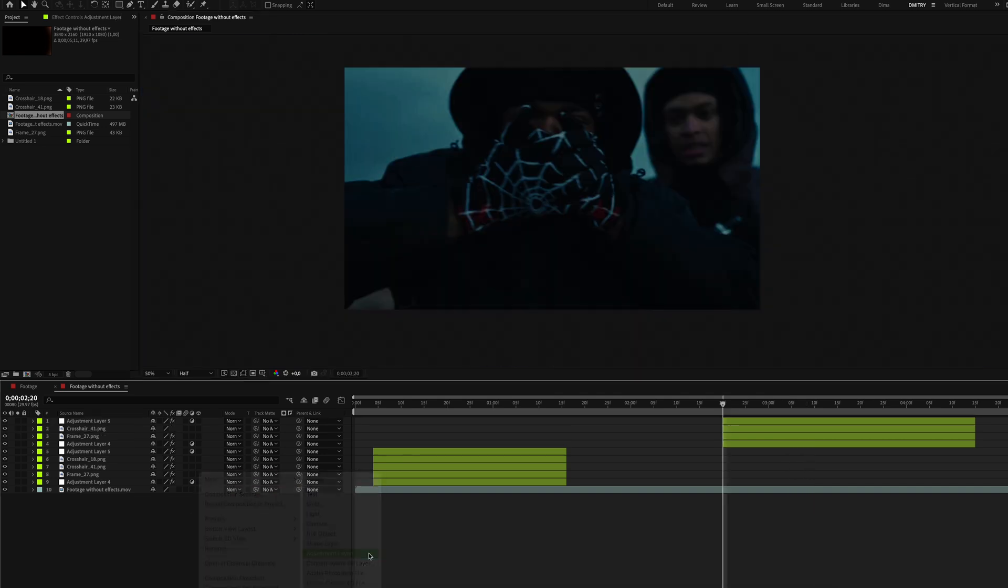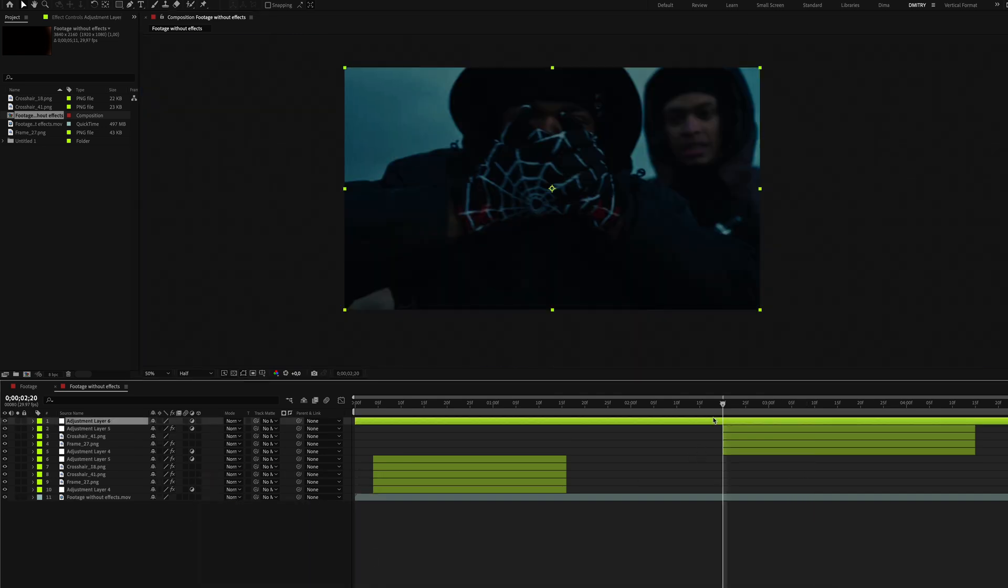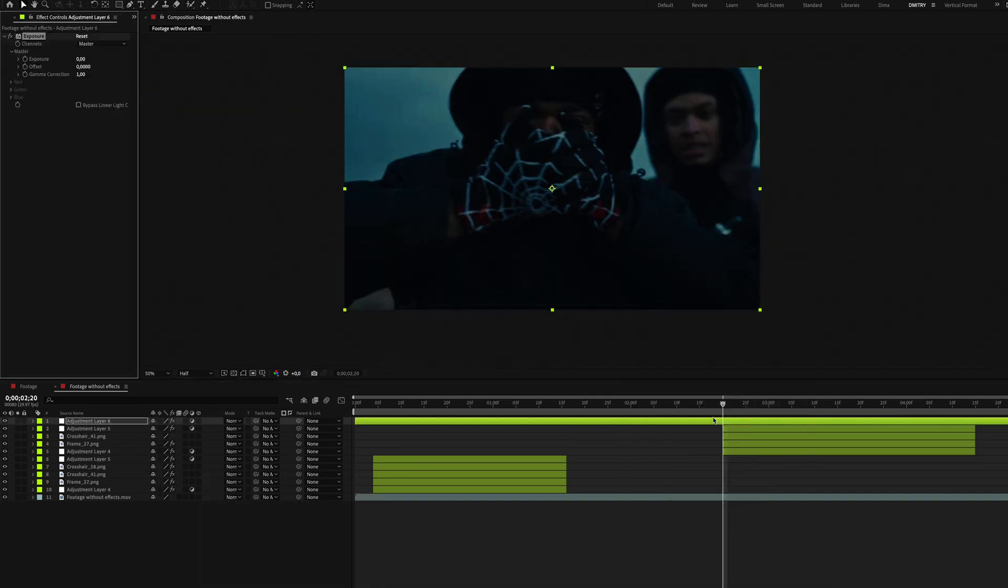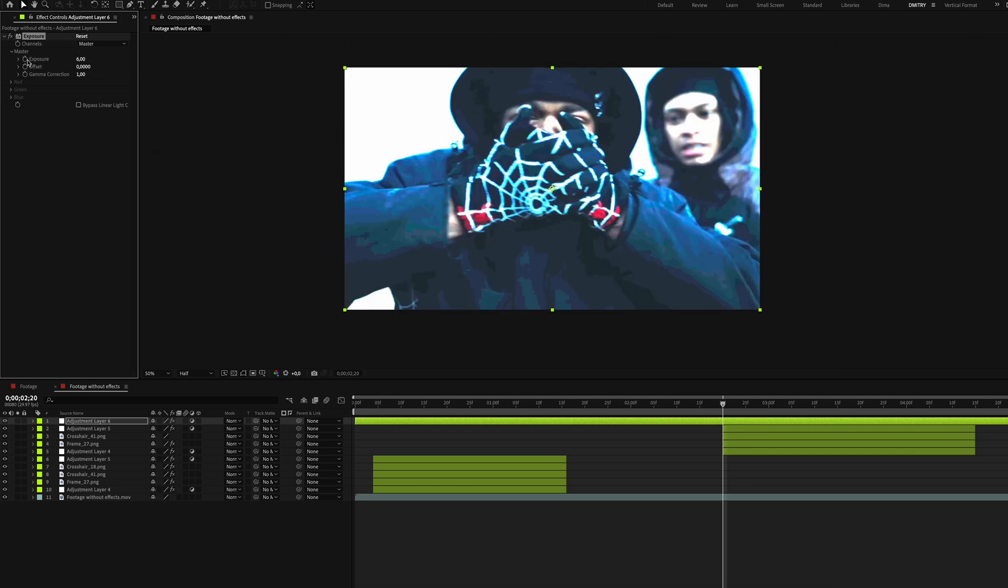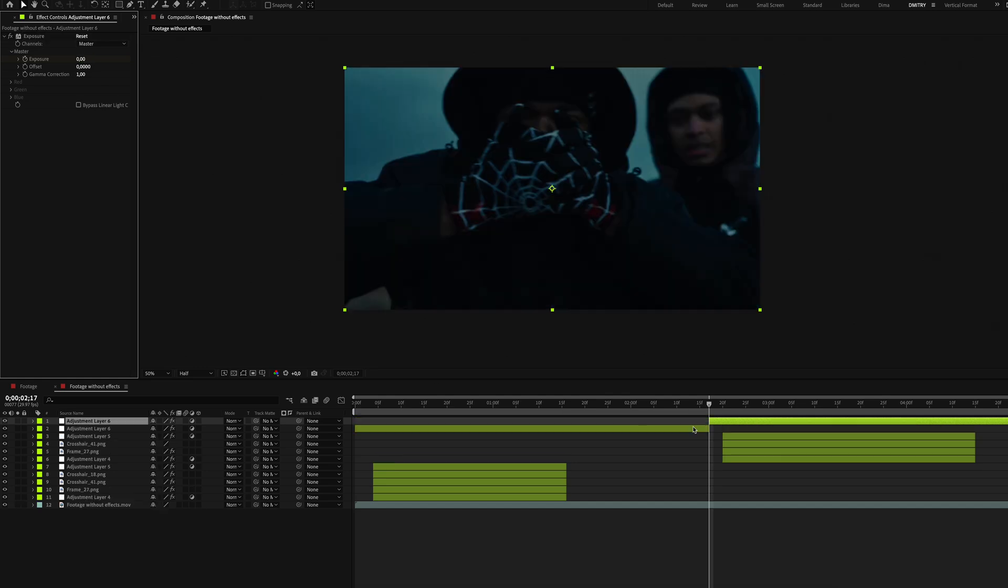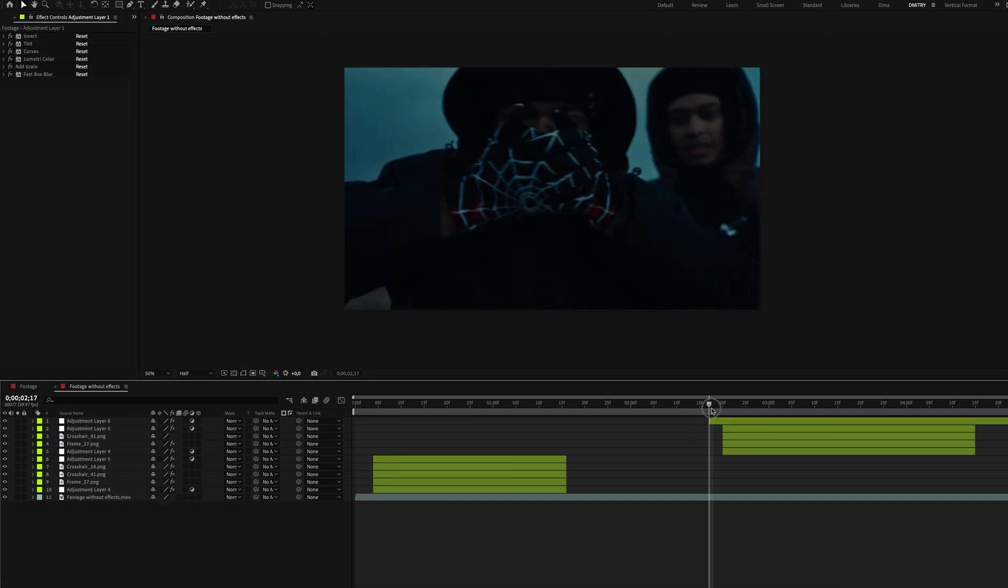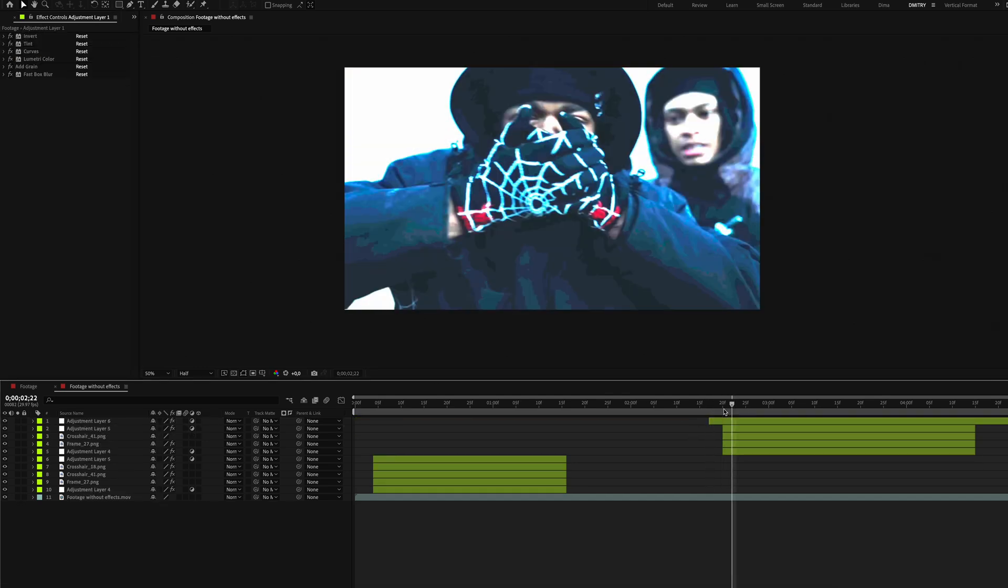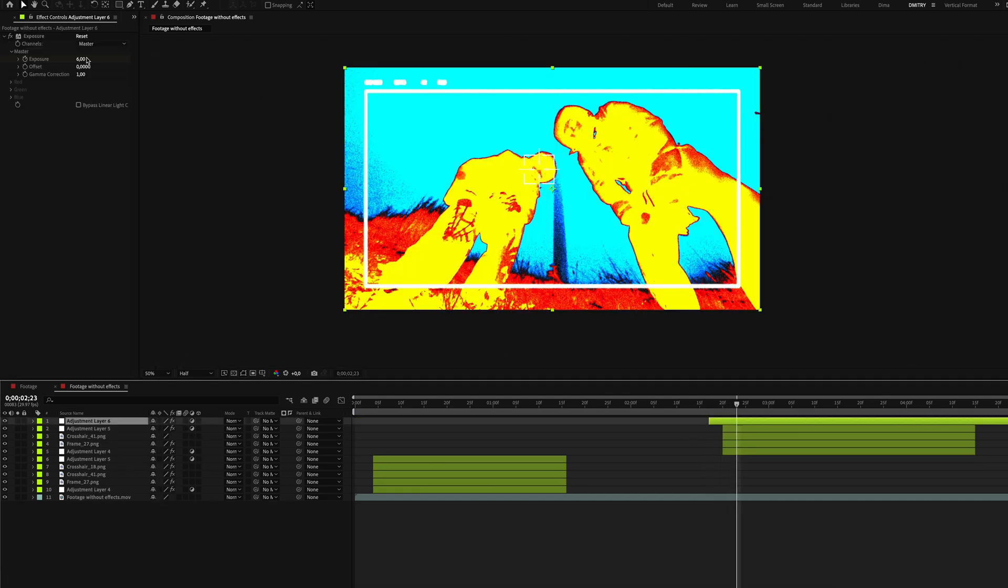Finally create another adjustment layer and add the Exposure effect. Set exposure to 6 at the center. Move 3 frames left and set it to 0. Move 3 frames right and set it to 0 again.